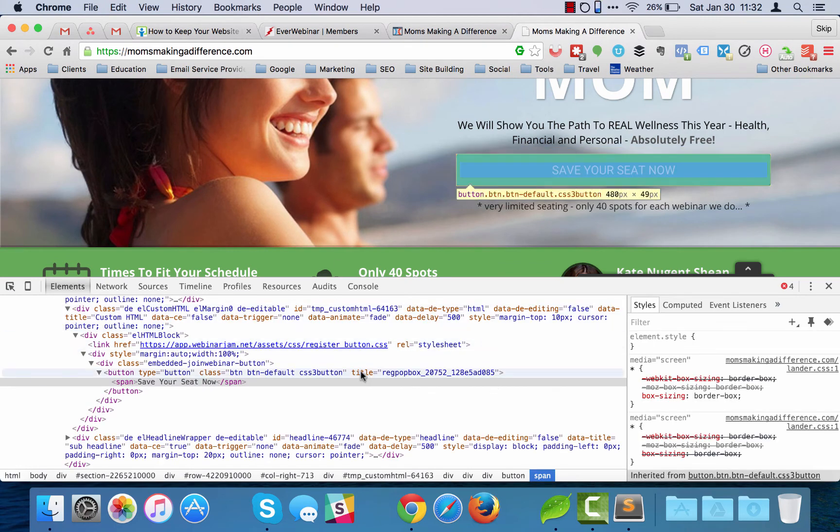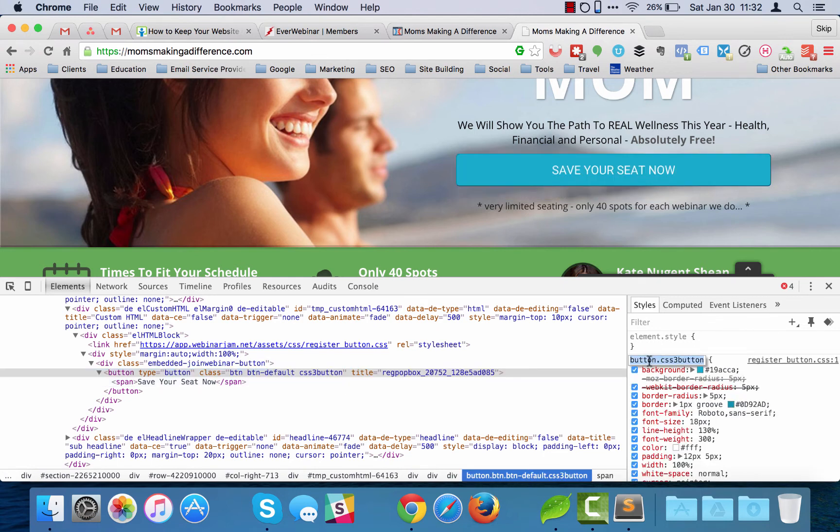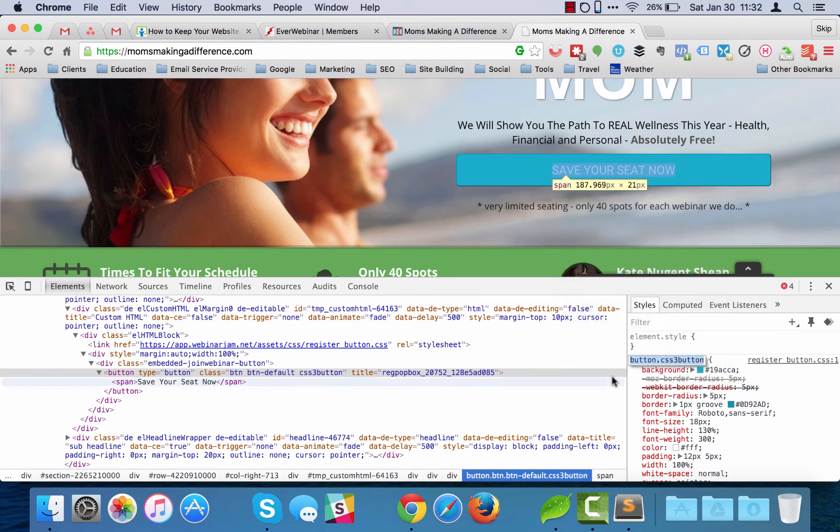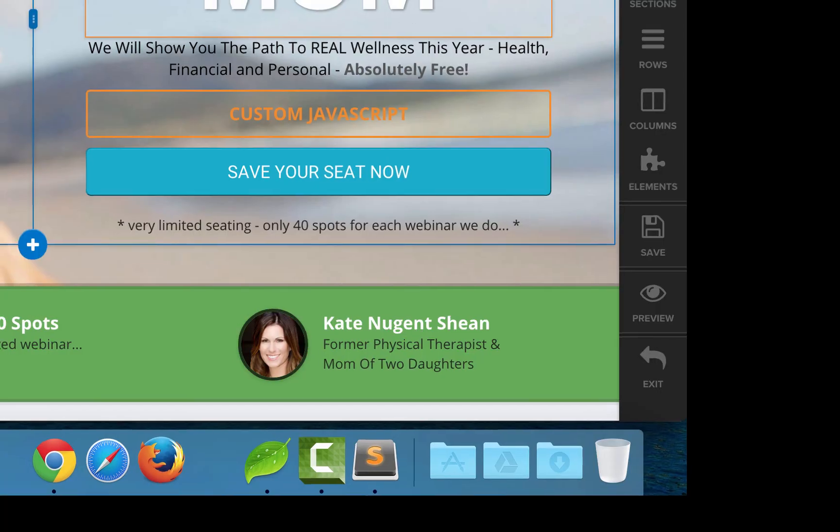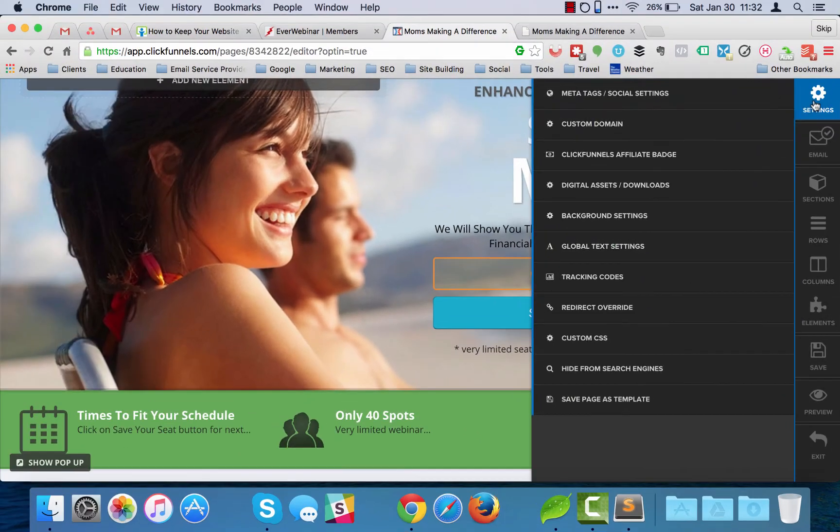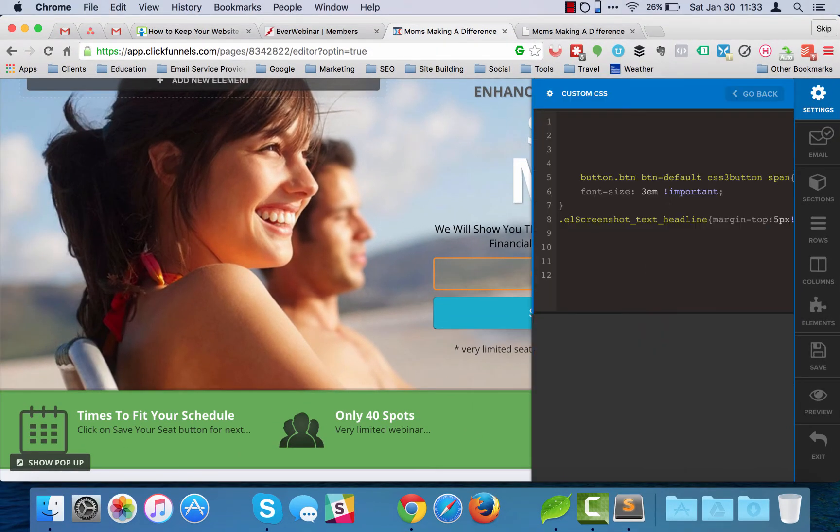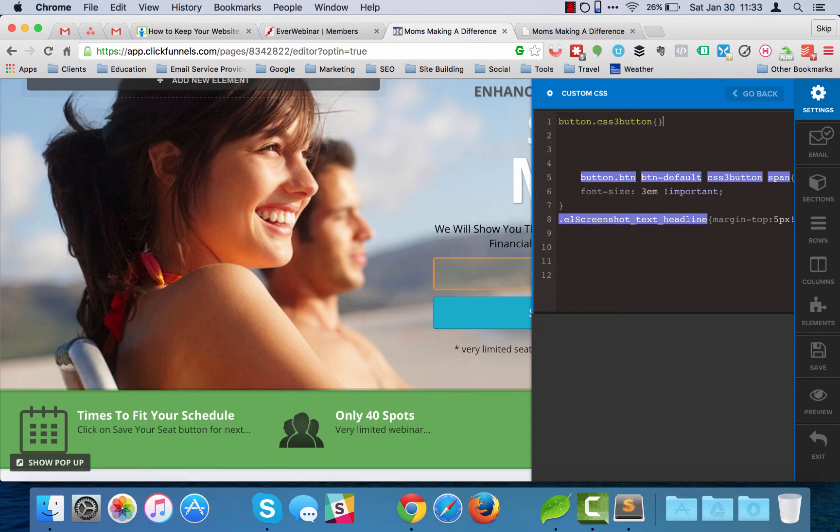What you can do is look at the button here and you see that over here what I did was I right-clicked and did inspect element. This is in Chrome but other browsers will have about the same thing so you can get the button code. And so that's button.css3-button. I'm going to come in here and do custom CSS. I'm going to paste in here button css3-button.